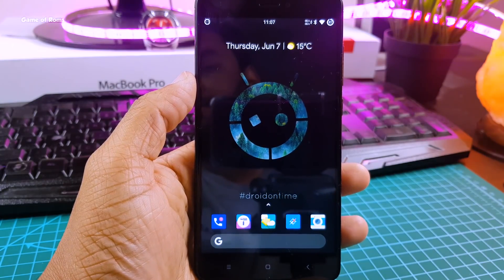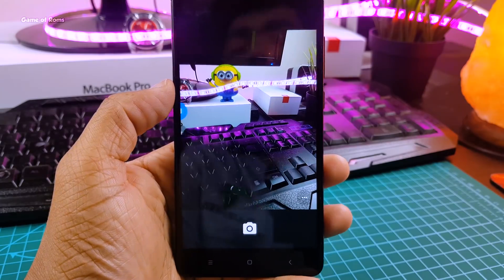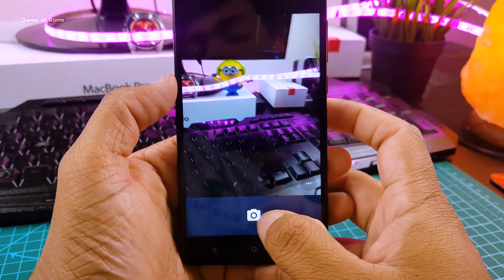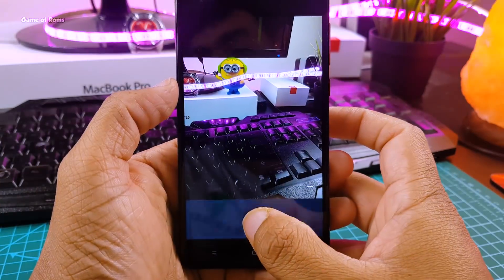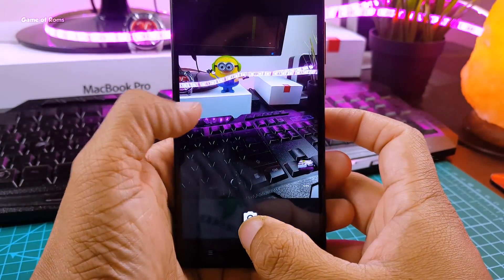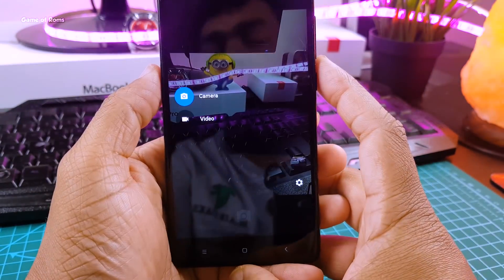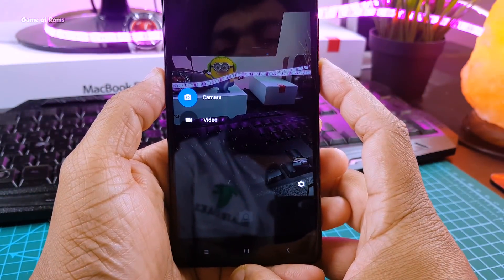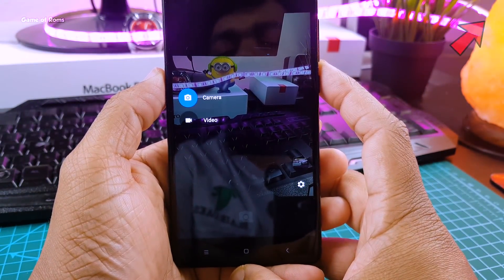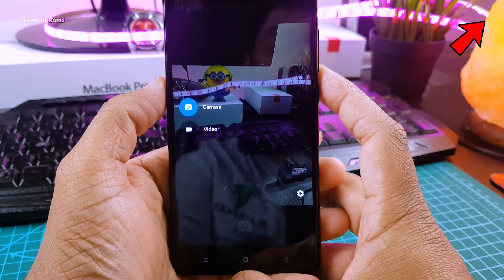When it comes to the camera, this ROM has a below-average EOSP camera, but I am going to install GCam. If you don't know how to install GCam, you can find that video in the iButton.